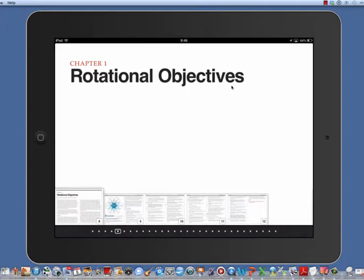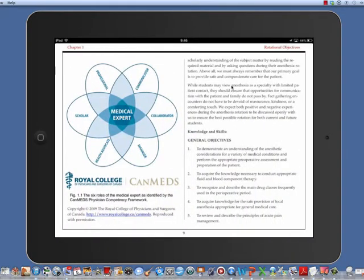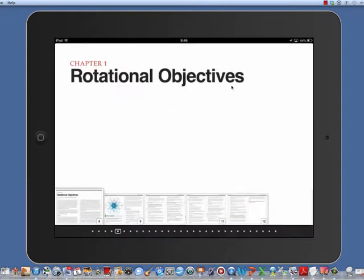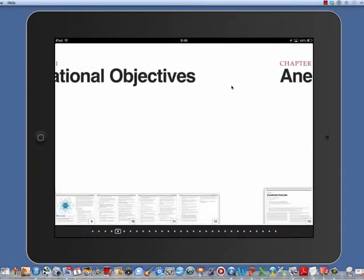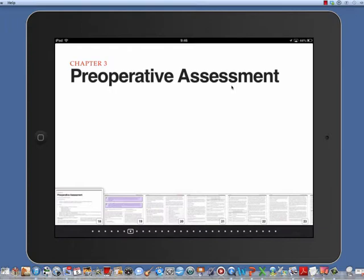General rotation objectives addressing attitude, knowledge, skills, and the CanMEDS medical expert competencies are identified in Chapter 1. These can be selectively tailored to the individual student.